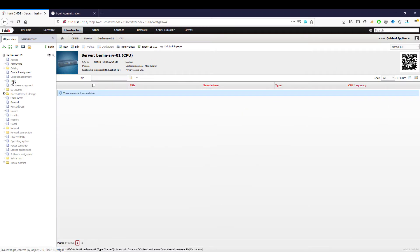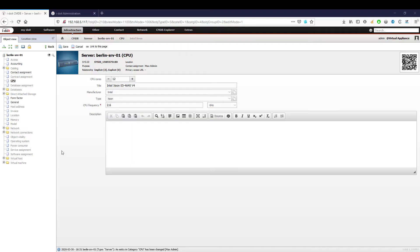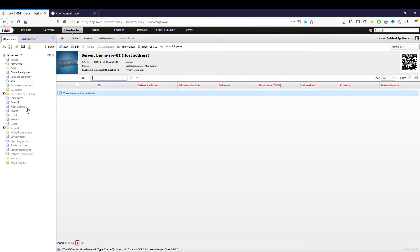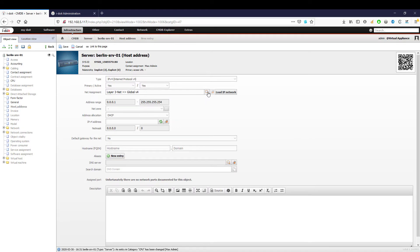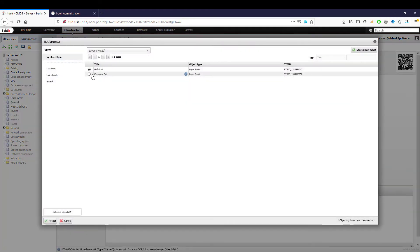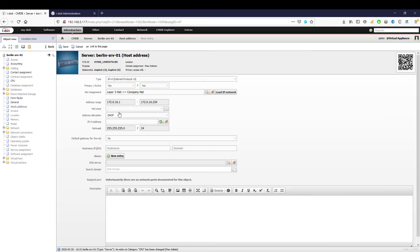Under the category CPU, we enter the name of our physical processor including the cores and frequency. For the host address, we proceed as before with our switch and router. We select our network, define a static IP, and check that it is not already occupied by another device.